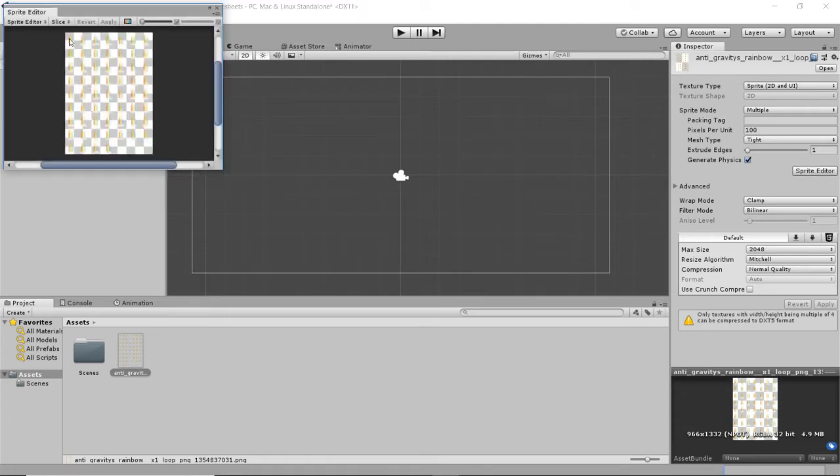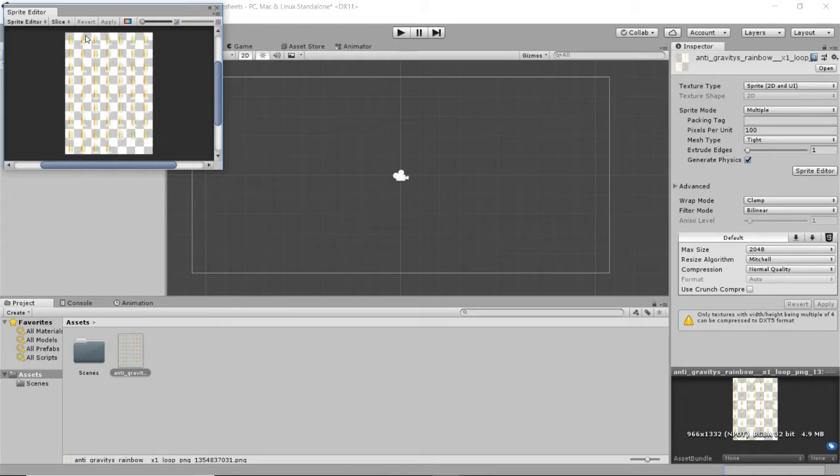And inside of the sprite editor, we've got all of our individual frames. You can see them in here. And what we need to do is select an area that tells us what is frame one, what is frame two, what is frame three, frame four, and that sort of stuff.